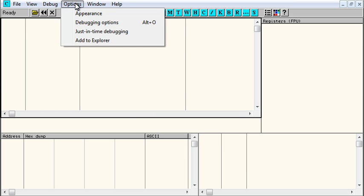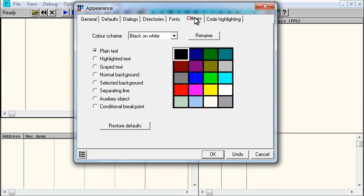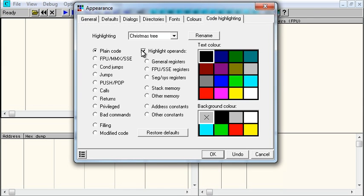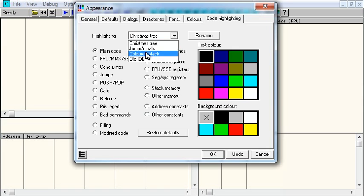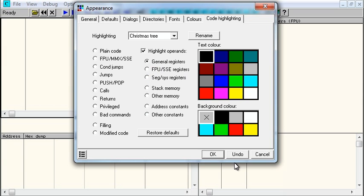In here, to define your own, it's in options, appearance, and then code highlighting. And here you see all the other things. You can select what it is, and select the color, all that jazz.